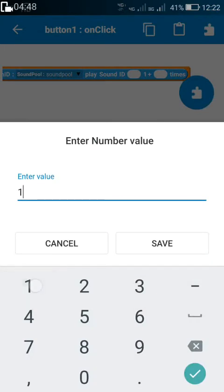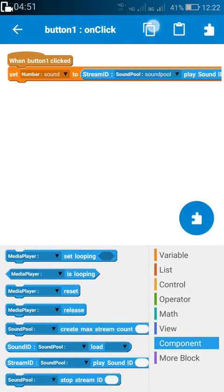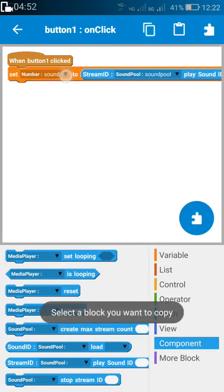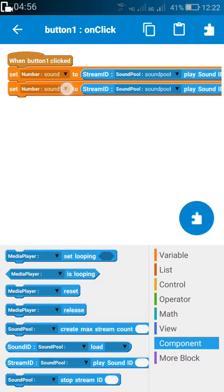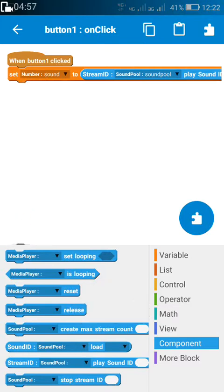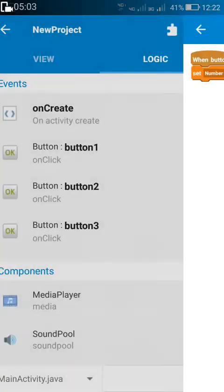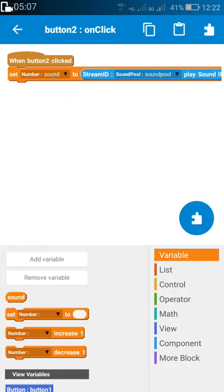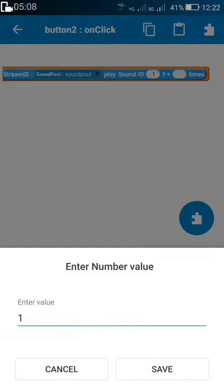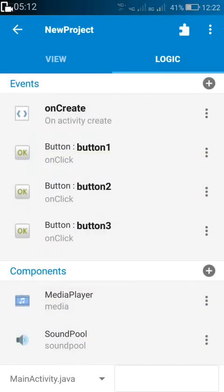Stream ID one is for the first sound added to the number variable, and stream ID two will be for the second sound. For each button, I am adding one, two, and three so that they will play the first, second, and third sounds respectively.